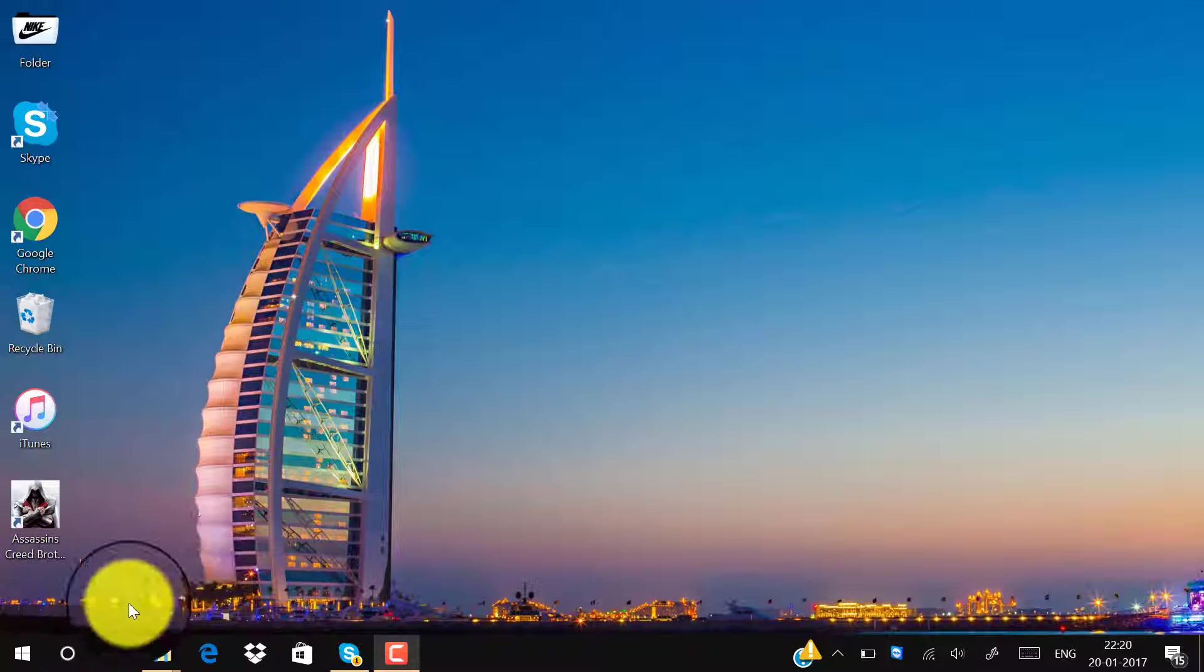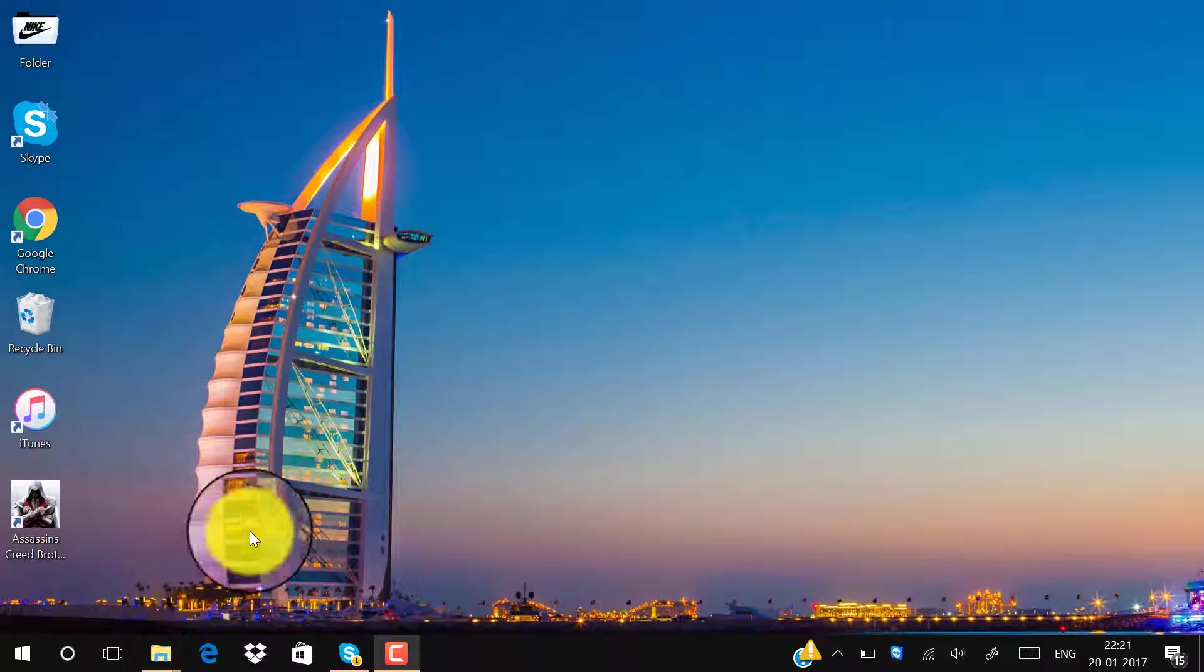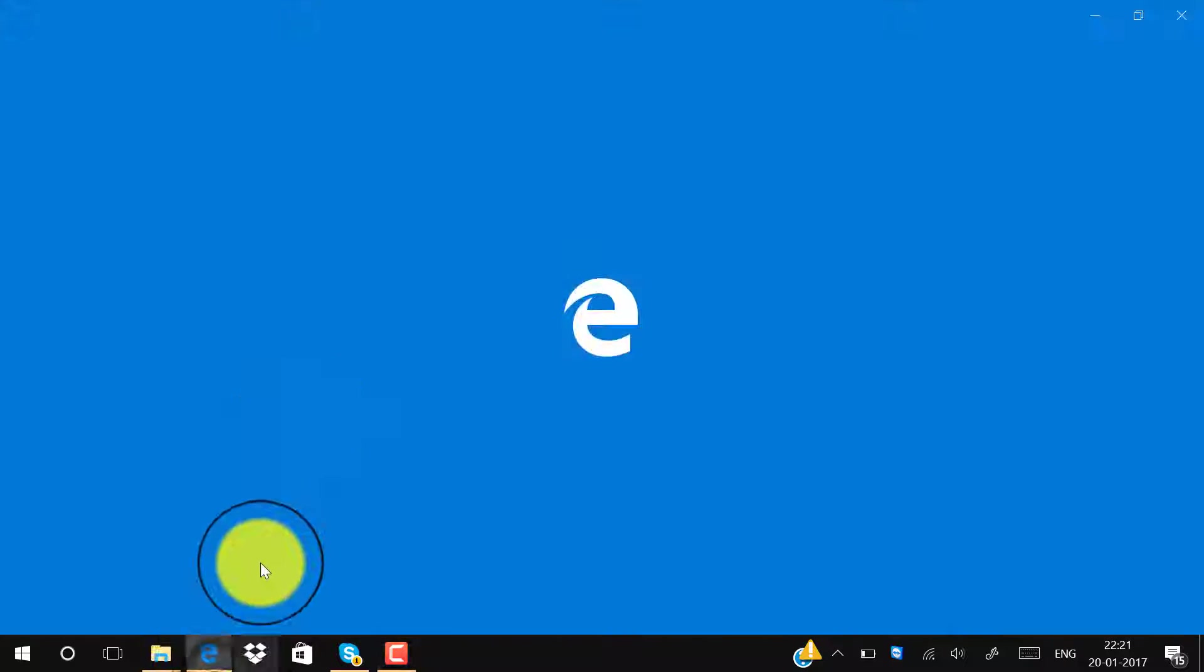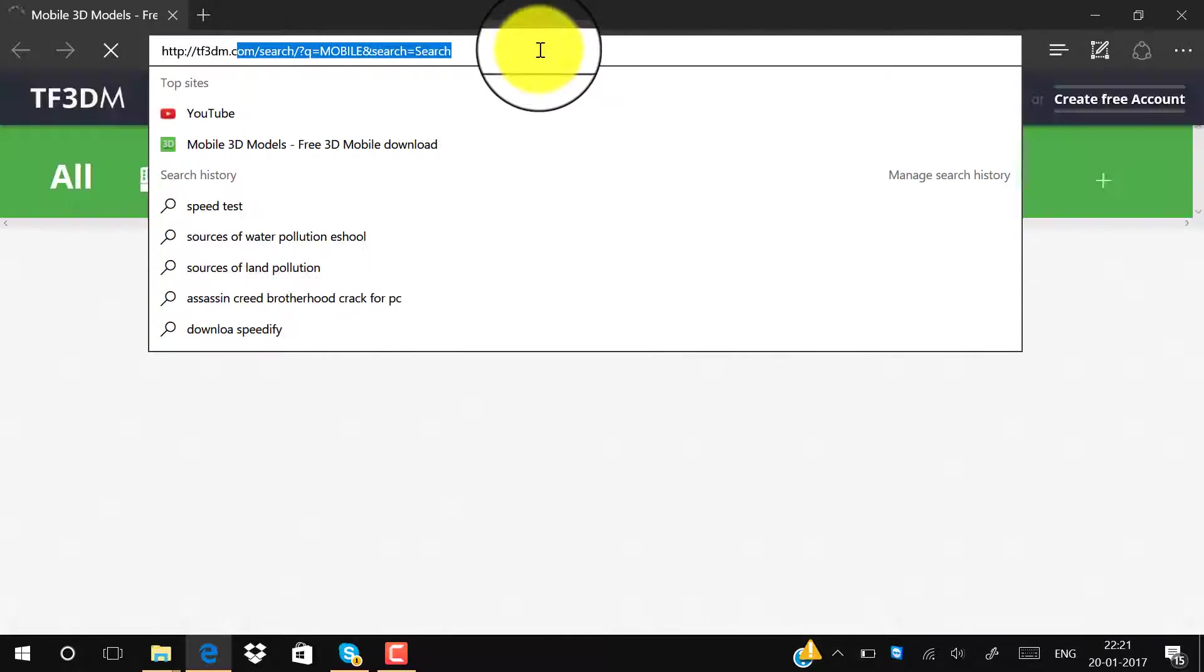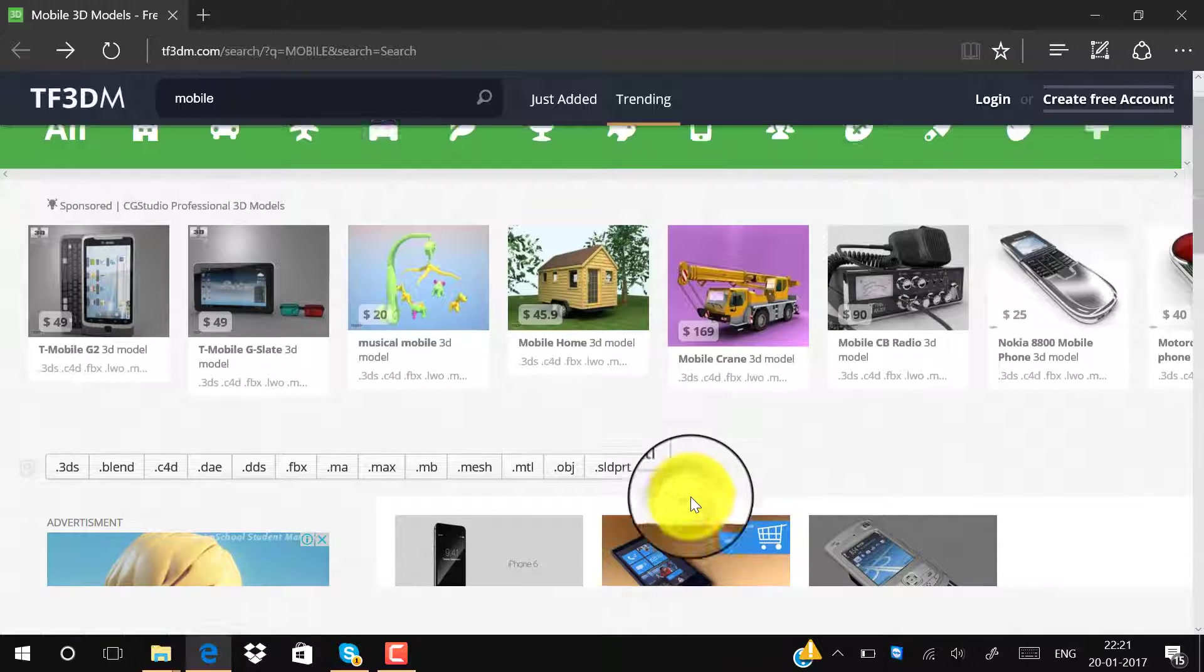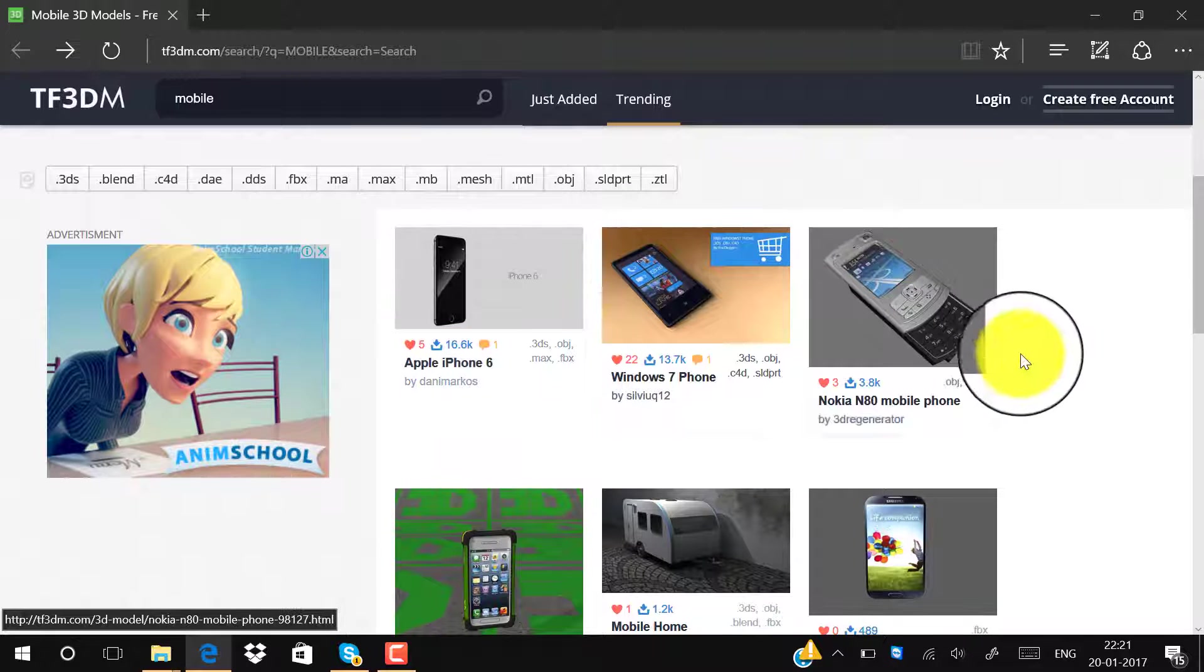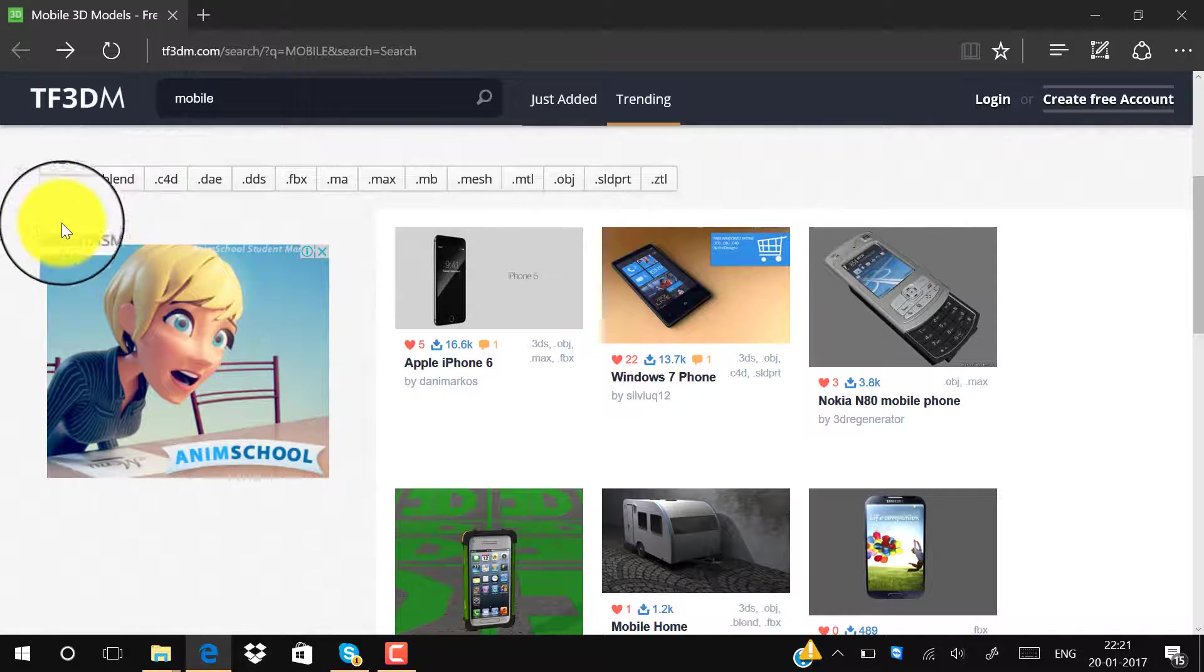First, go to this link. I will give the link in the description. Here are some 3D models. You have to click on this dot 3DS, click on that, and here are some models.